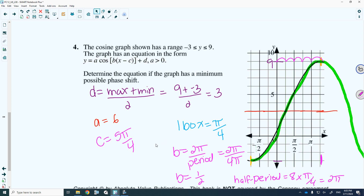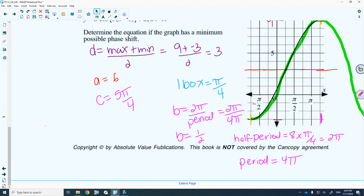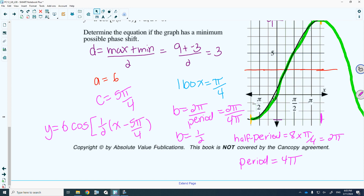Putting it all into an equation: y equals the amplitude of 6, cosine, b value of one half, phase shift going to the right so x minus 5 pi over 4, and then add the d value, plus 3.